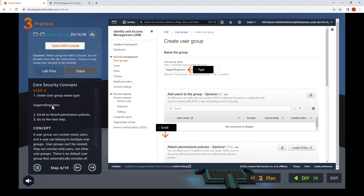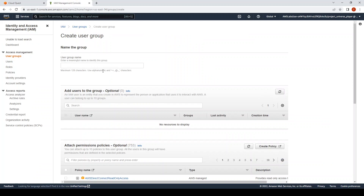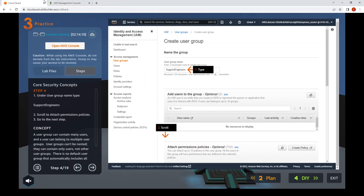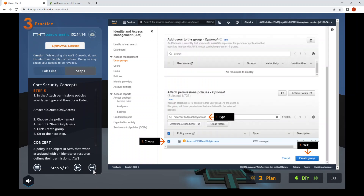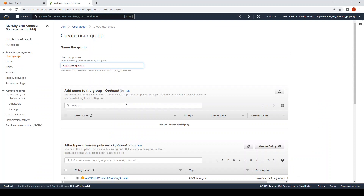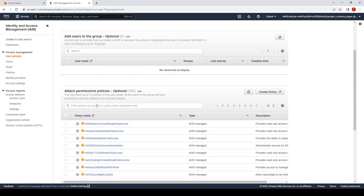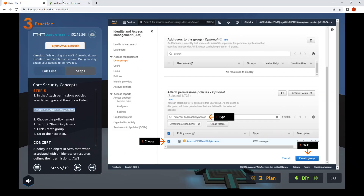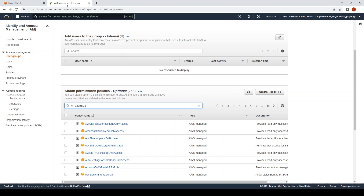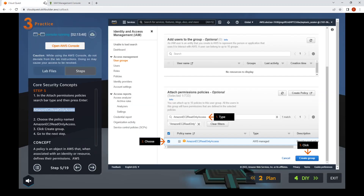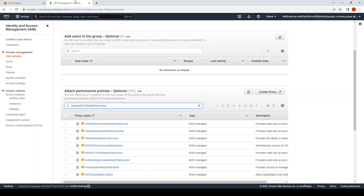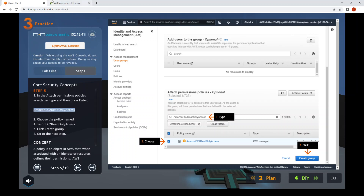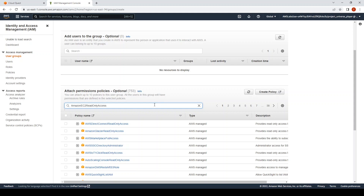Step four: type "support engineers" and scroll down. Step five: under Attach Permissions Policy, search for AmazonEC2ReadOnly. Type that and press enter.